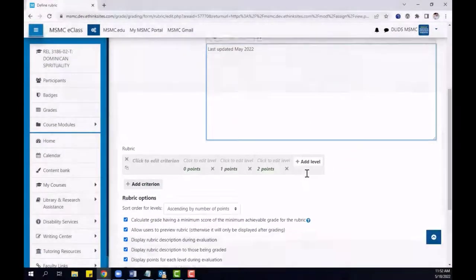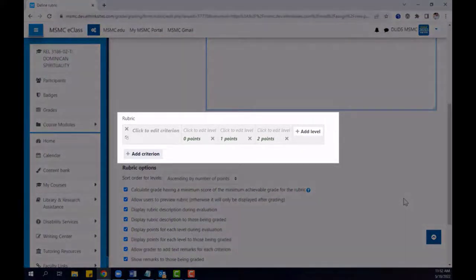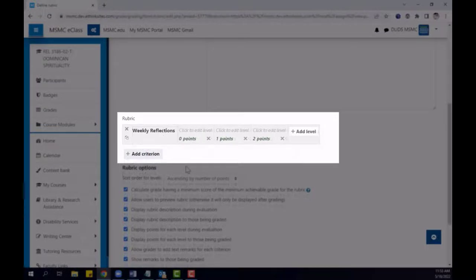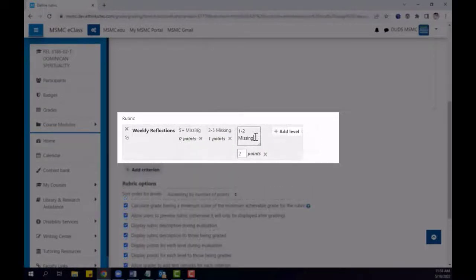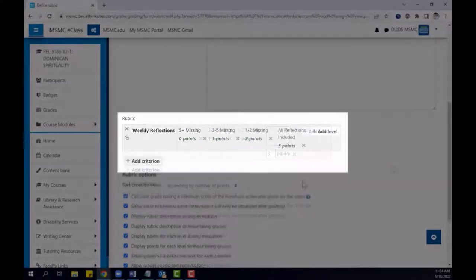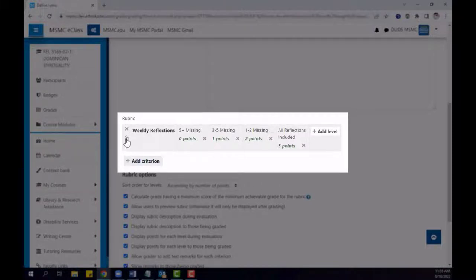Scrolling further down in the rubric area, you will be able to add the criteria. For each text box, simply click on the cell to add text. You can do the same for each point level as well. If you need to add additional levels to your criterion, just click Add Level. In order to add new criterion, either click the Add Criterion button or use the Duplicate button to duplicate the current row.